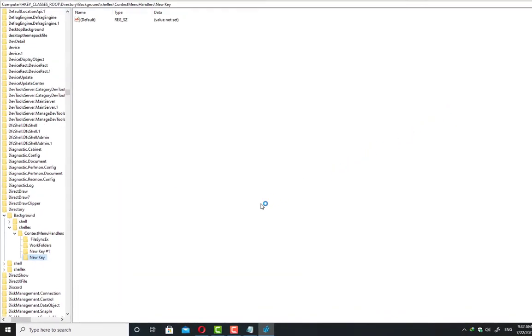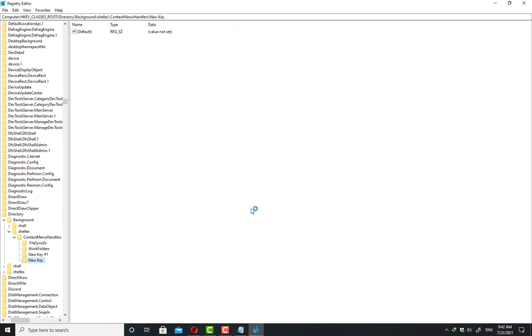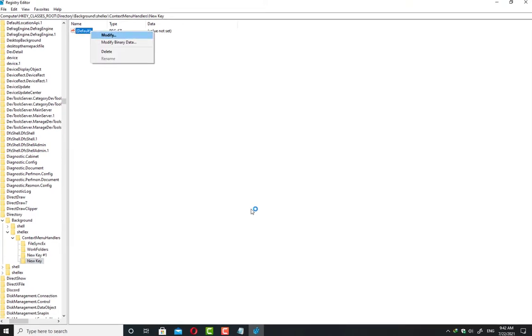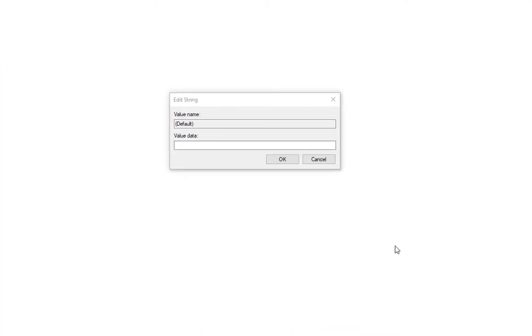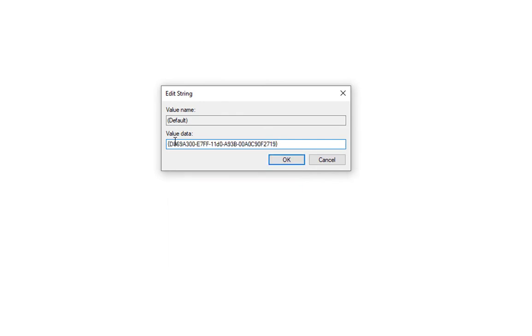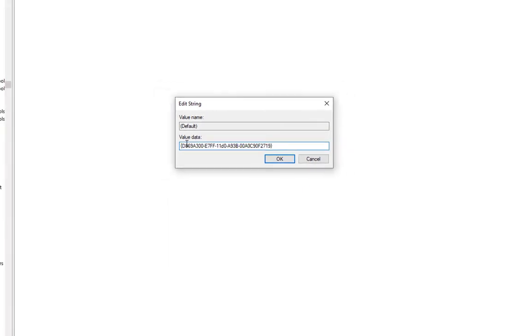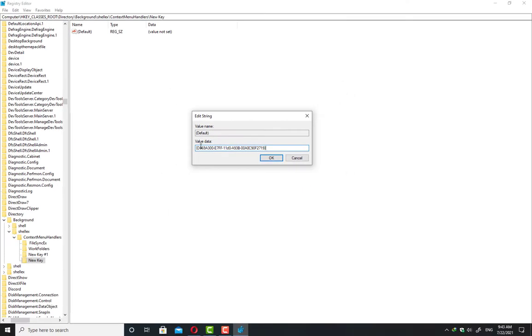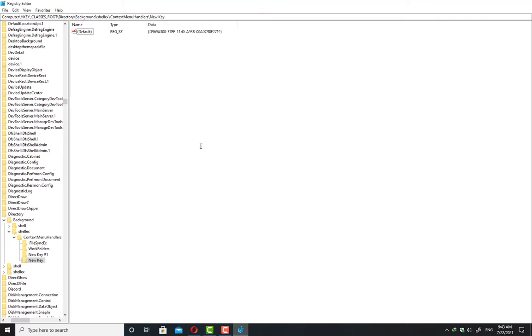Select the key. Here you will see the Default option. Right-click on it and click on Modify. Here you have to paste this code. You can simply copy and paste this code in the value data field. I have given this code in my video description. After that, click OK and close this window.